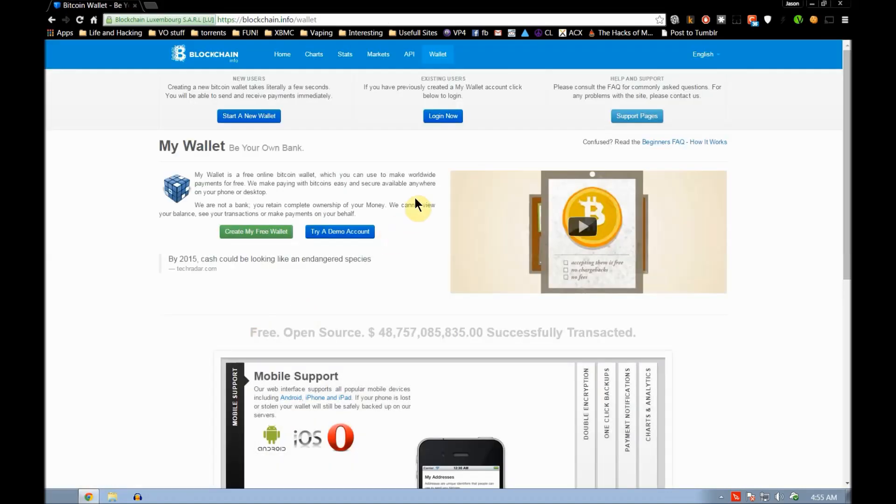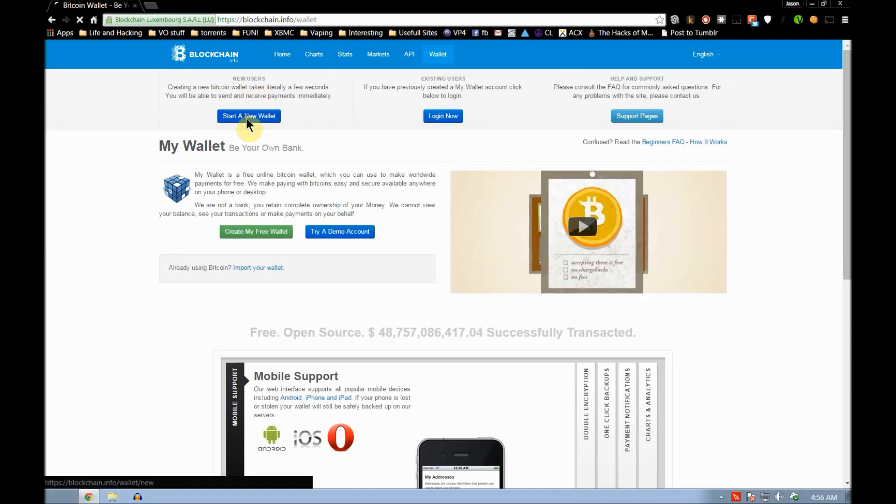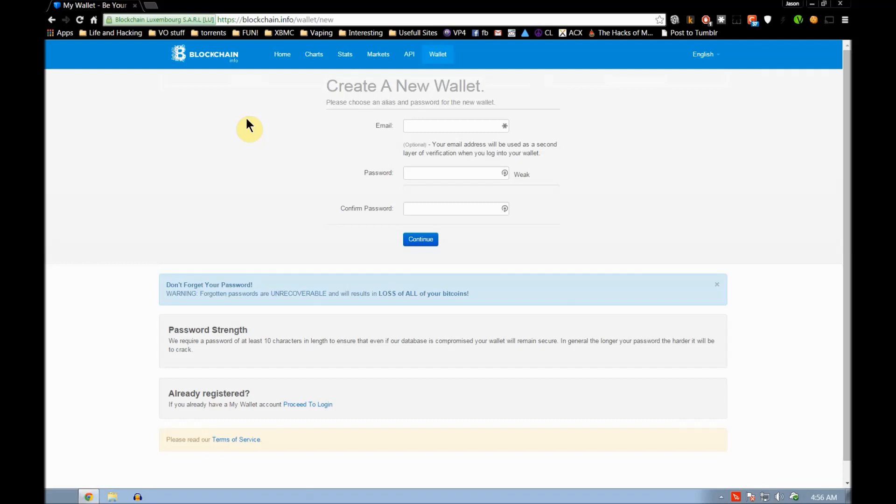So let's go ahead and do this. Log in now or start a new wallet. We're going to go with this option to start a new wallet. This is where we'll put in our info.